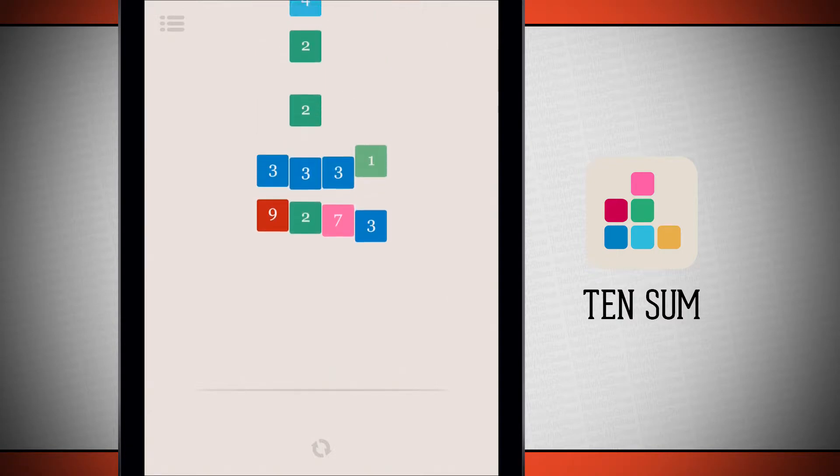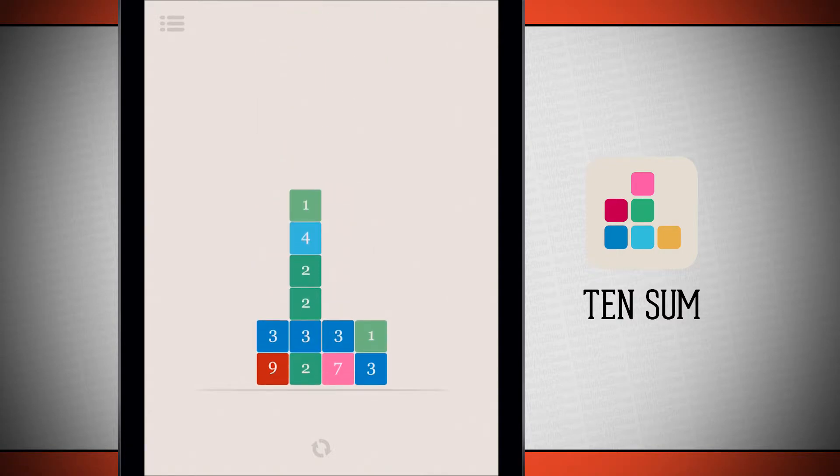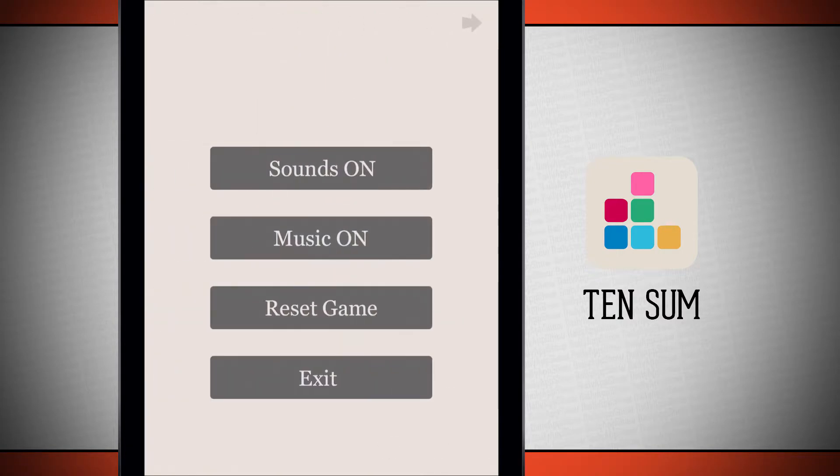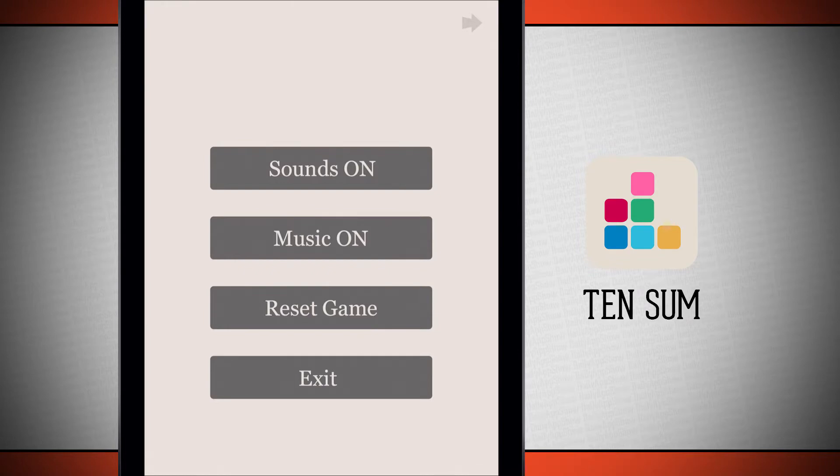You can always open up the side menu over here in the top left hand corner. We can turn our sound effects on or off, turn the music on or off, reset the game, which is going to entirely reset the game to its first position, and we're going to have to replay, or we can exit.